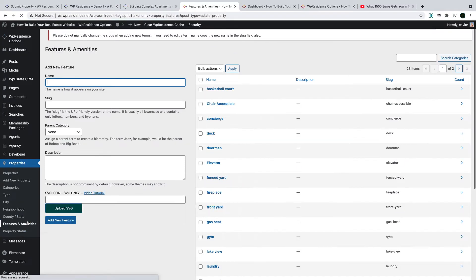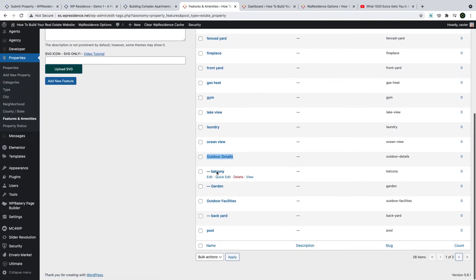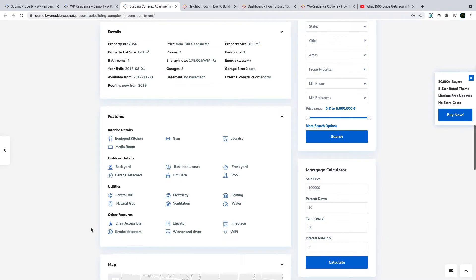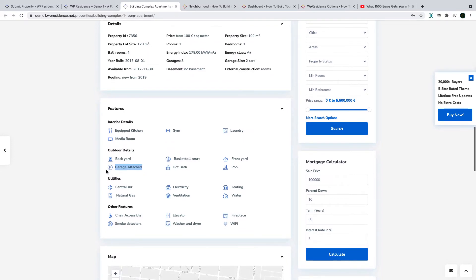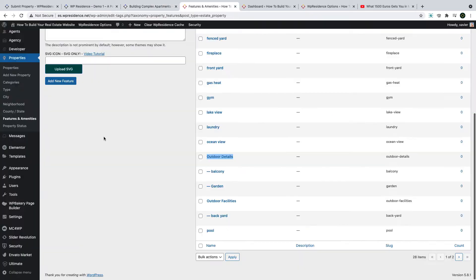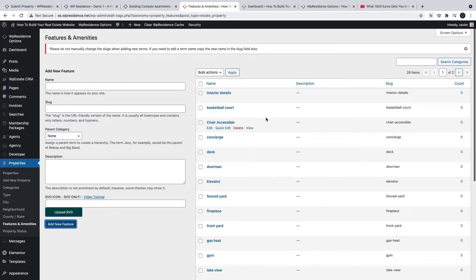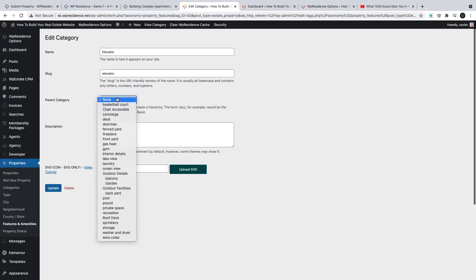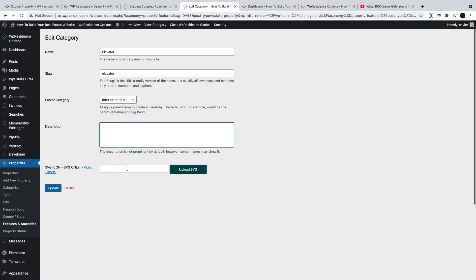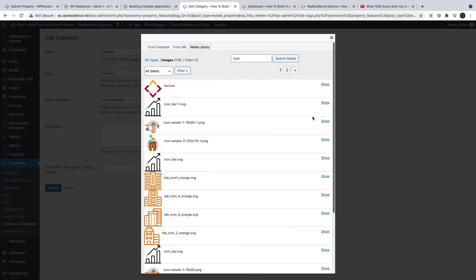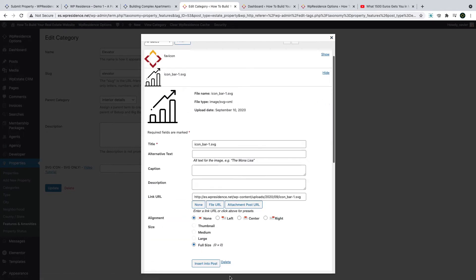The next categories are property features and amenities. These you can organize as groups and add SVG icons to them as well. Features and amenities are organized in separate groups, each with a specific SVG icon. To add a group name, first add a parent category. Then set the features and amenities belonging to that parent category. If you use a demo feature or amenity, you edit it, select the parent category, and add an SVG icon. Simply click insert the icon and save the changes.